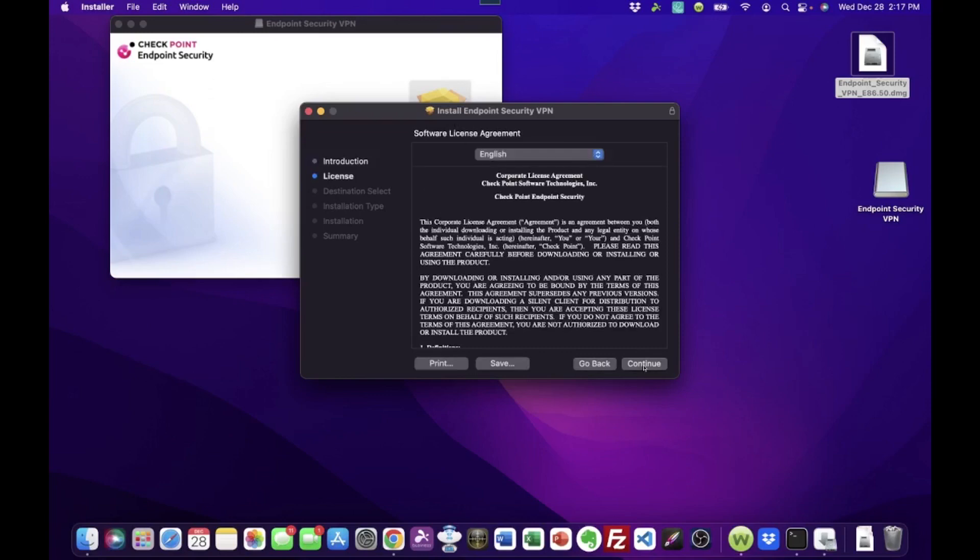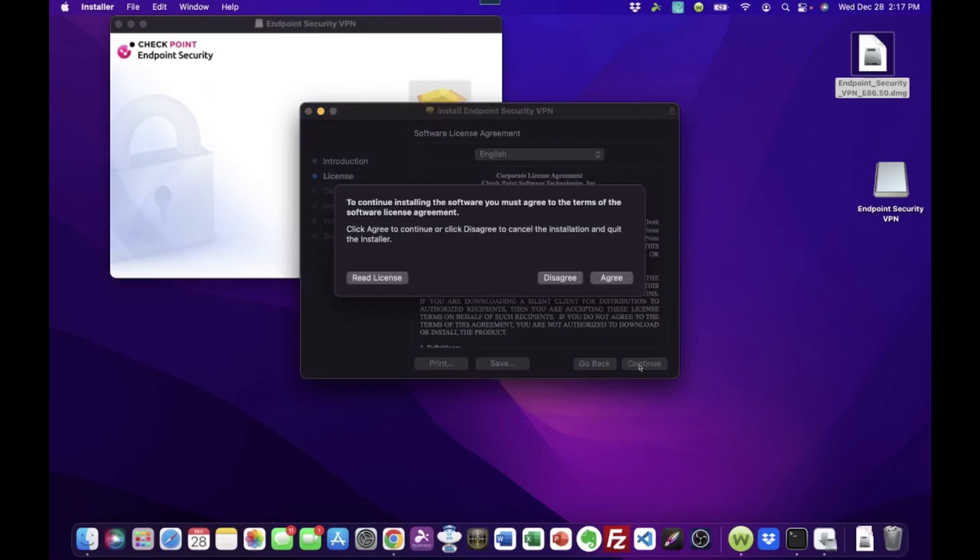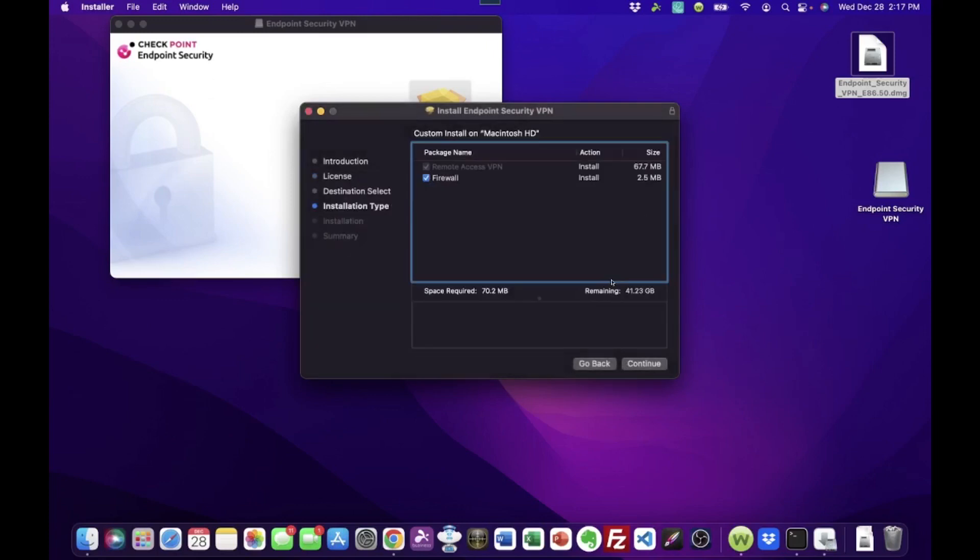So we click Continue. And it's going to show a software license agreement. You can read over this if you like. It's a boilerplate type of thing. And we click Continue. To continue, you must agree. So we will agree.